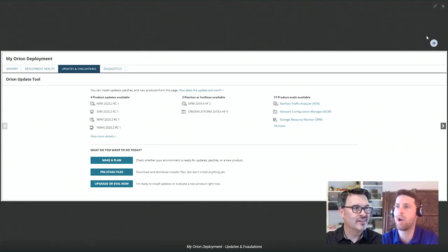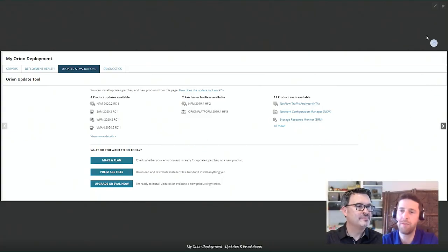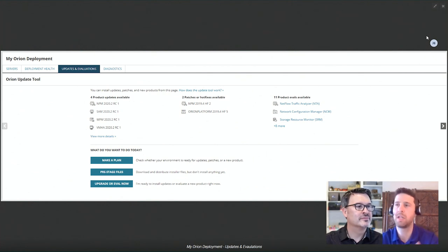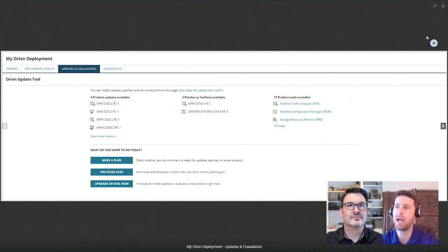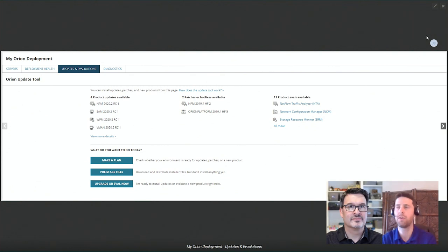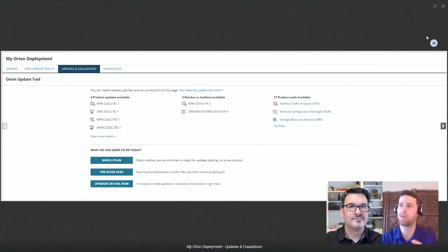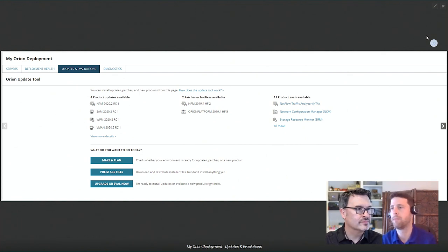Using the power of centralized upgrades, we introduced a new workflow and a special feature. Centralized upgrades was delivered a release back, allowing customers to take advantage of the new 'My Orion Deployment' page where you can see deployment health and other things. I want to talk about the new UI and workflow on screen — the Updates and Evaluations tab represents what I have running in my environment and what I have the option to upgrade to.